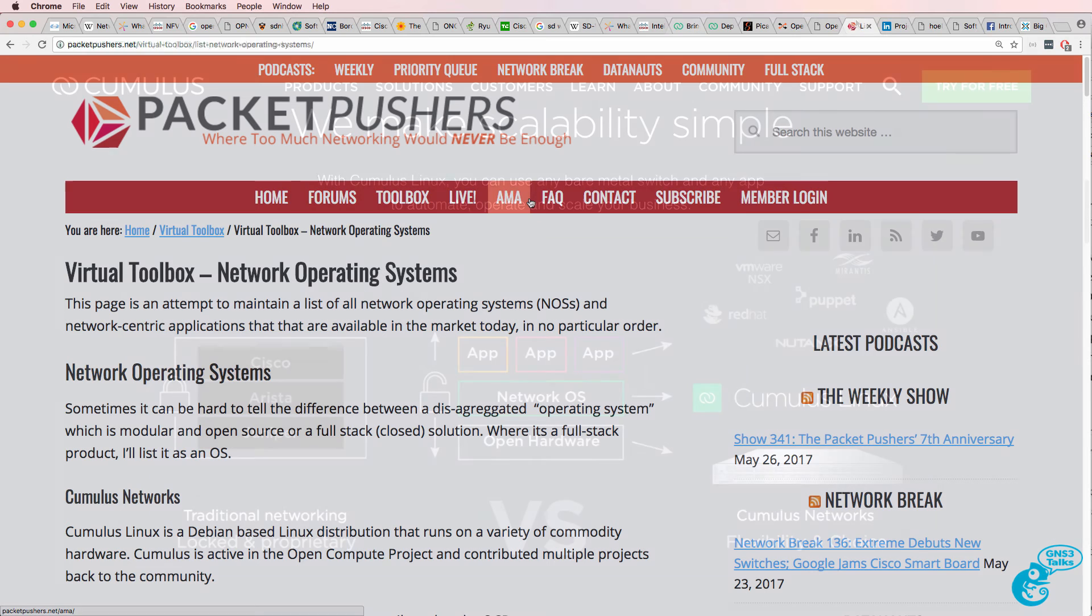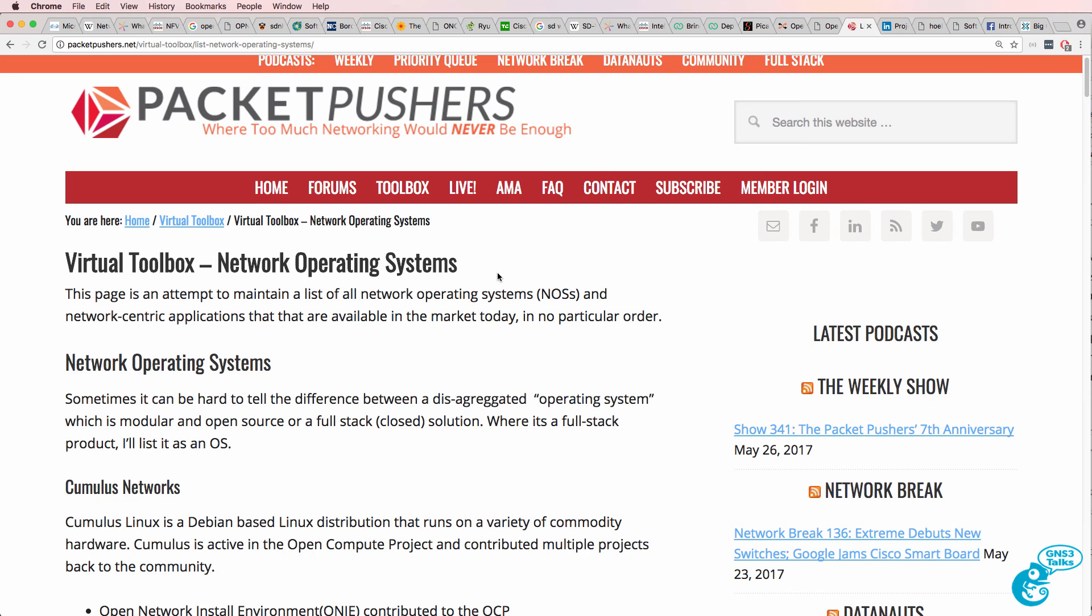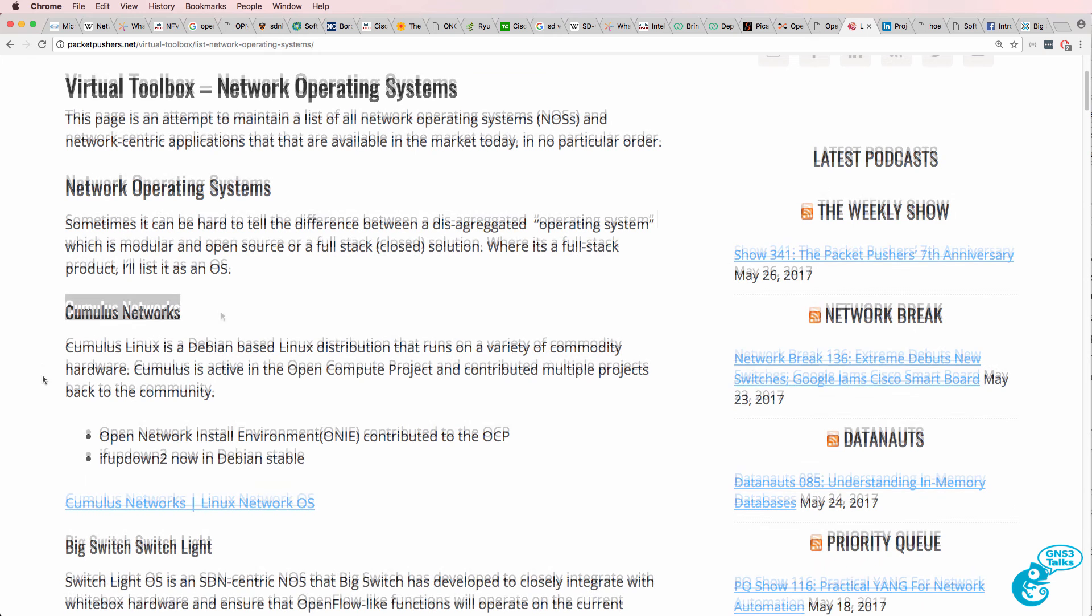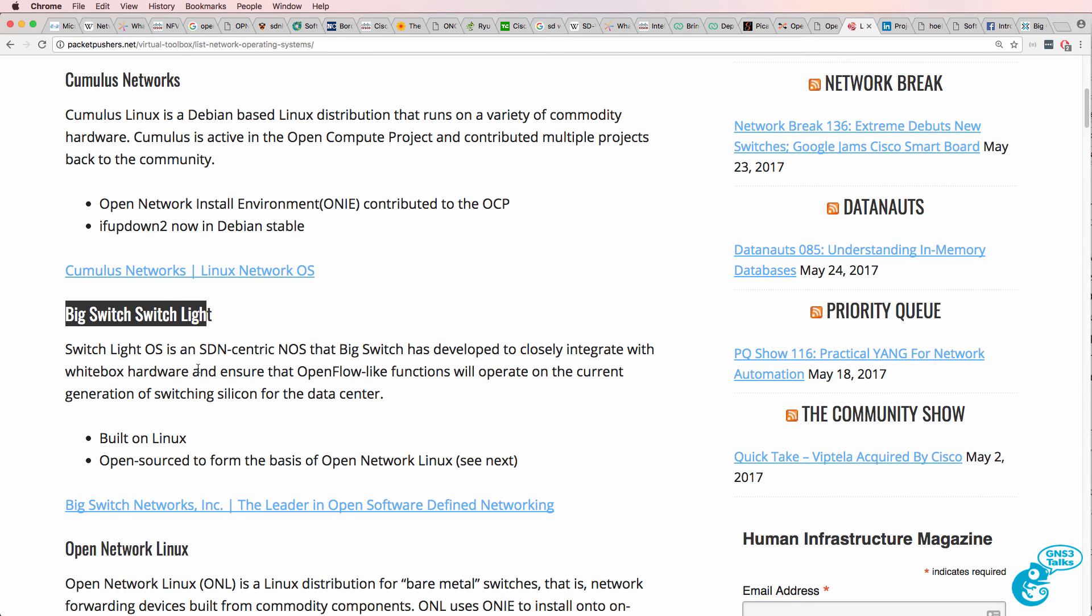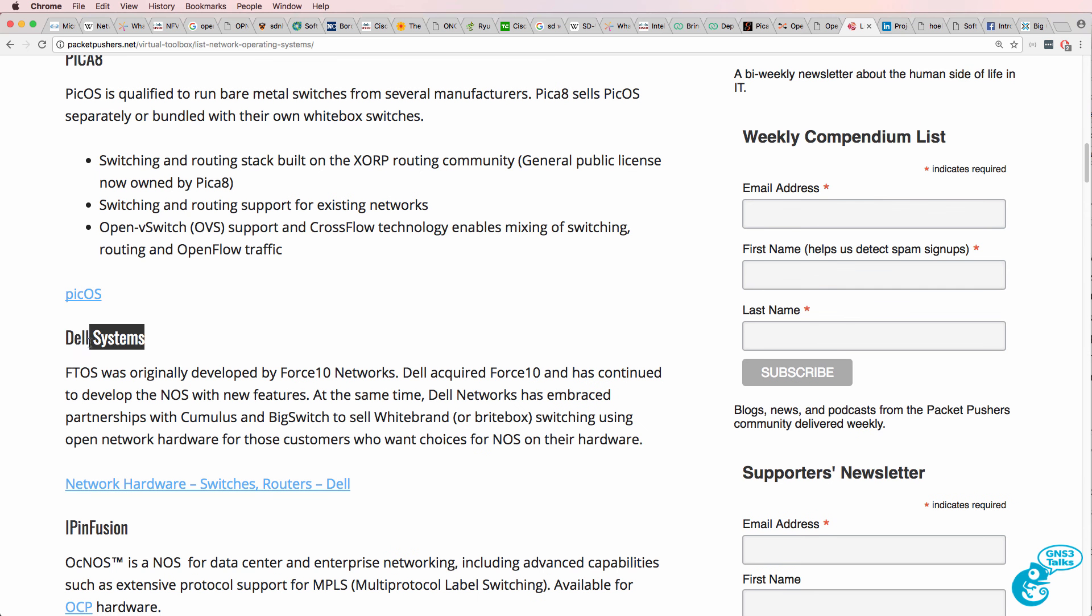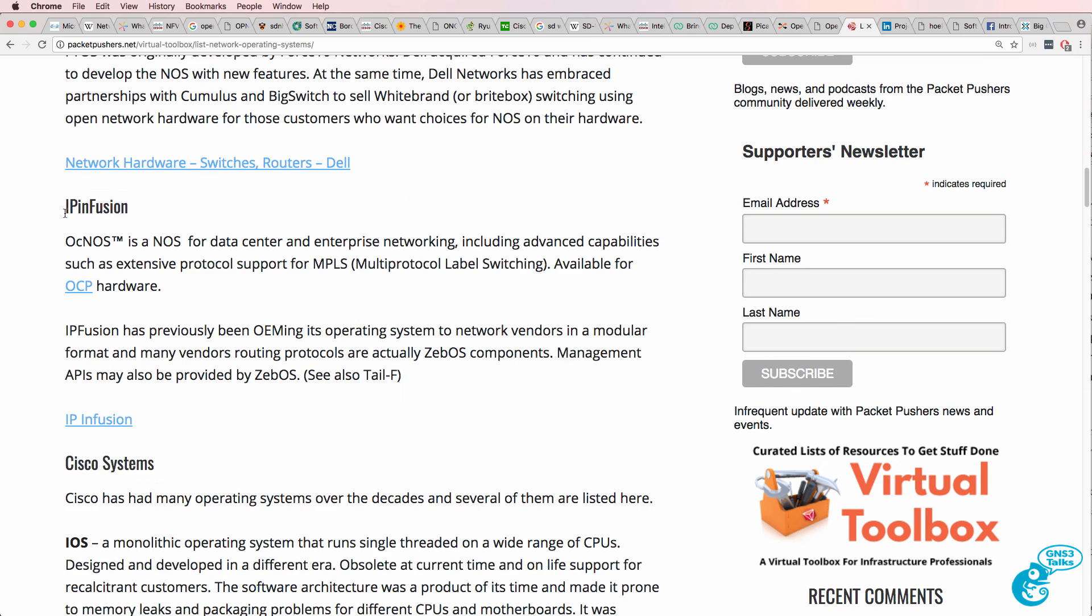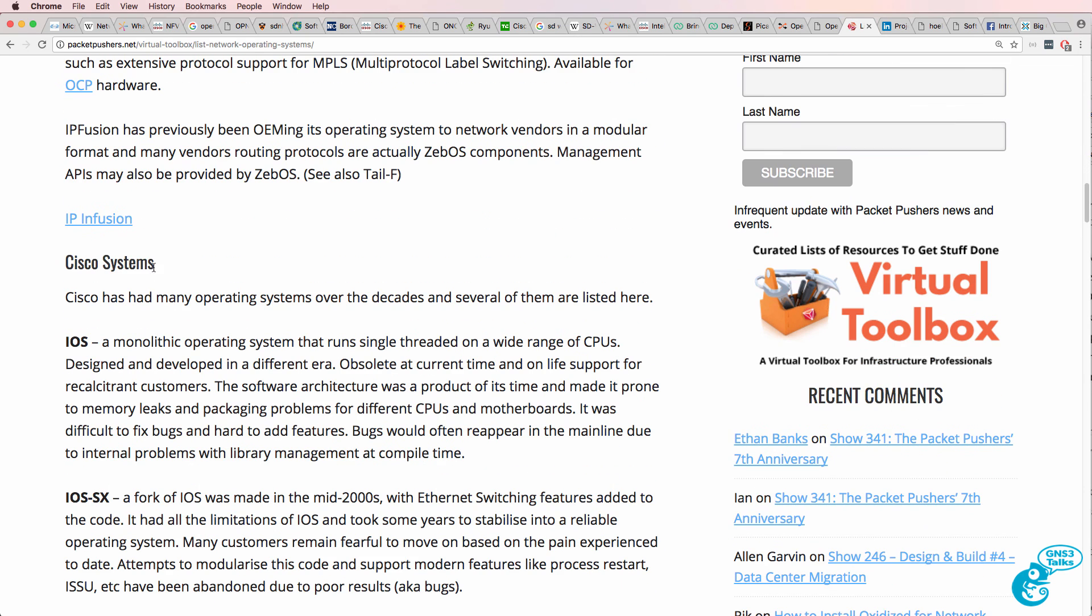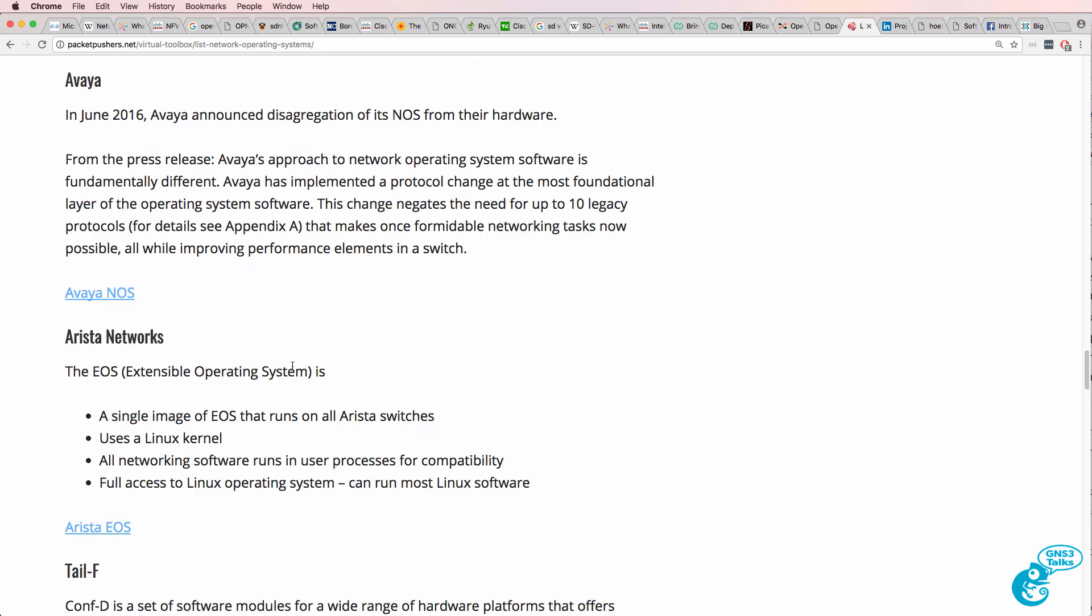I'm going to discuss some of the white box network operating systems now. If you want a more comprehensive list, have a look at Packet Pushers. They mention Cumulus Linux from Cumulus Networks, Big Switch's Switch Lite operating system, Open Network Linux, Pica8, Dell, and IP Infusion. Who knows, maybe one of these days Cisco will allow you to run their operating system on white box switches.